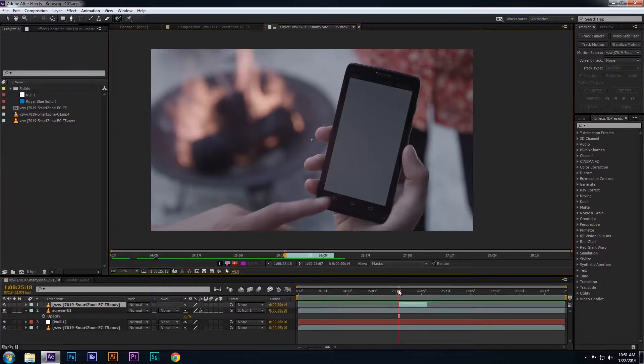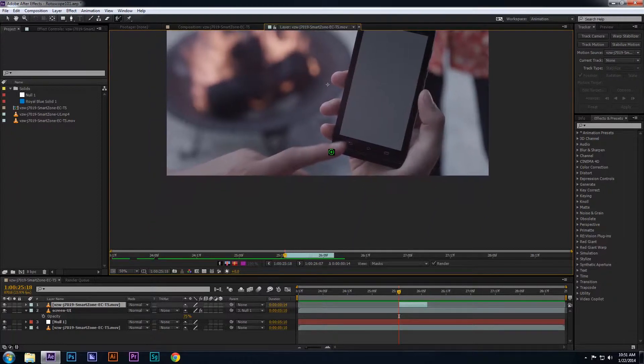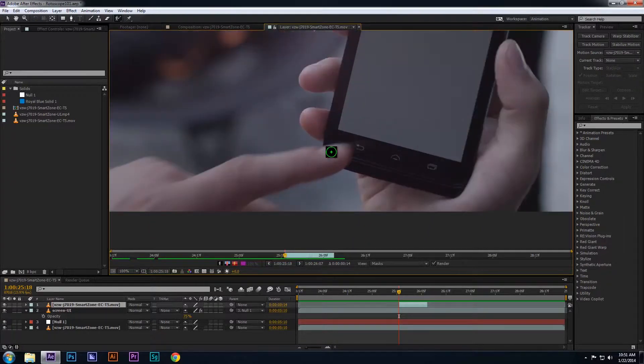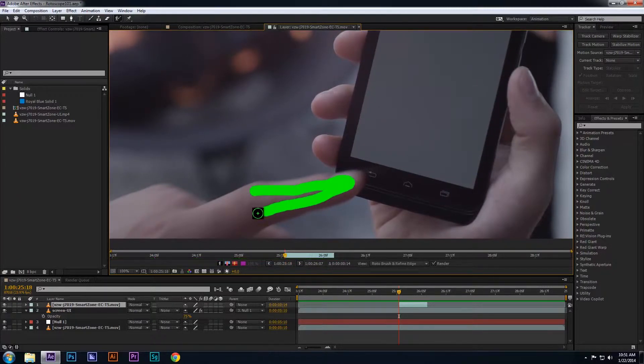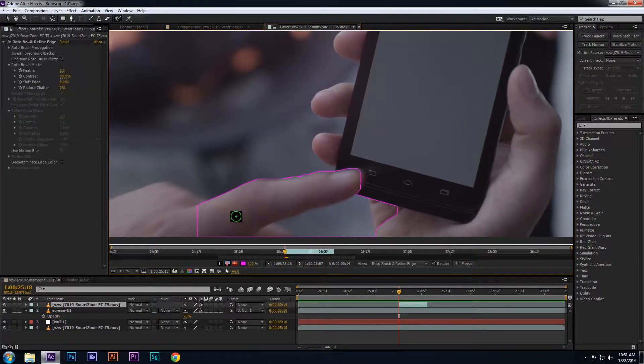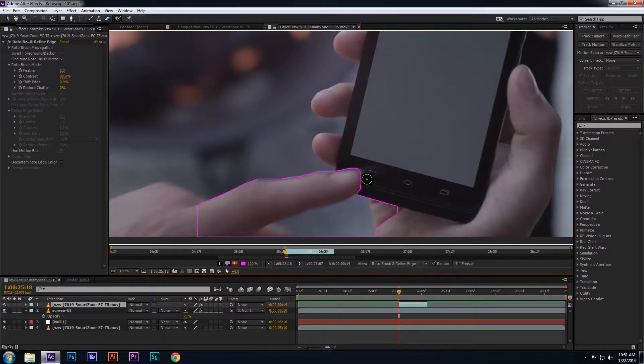Once you're ready to get started, focus on the object you want to roto and using your mouse, draw over the object. In this case, I want to use the rotoscope tool on the finger and isolate the finger from the rest of the footage. As you can see, I captured a good portion of the finger in this particular frame,